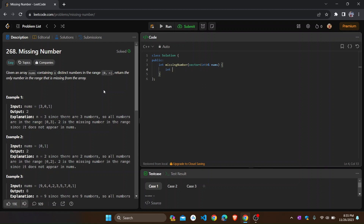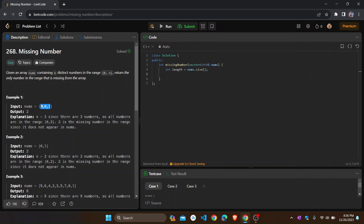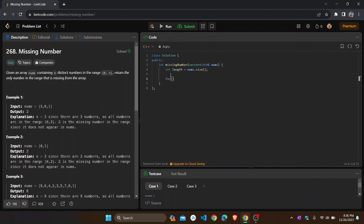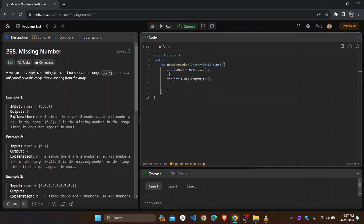First, we have to find out the length of the nums array and store it. So: int length equals to nums dot size(). Then we need a loop to add all the elements of the array — for int i equals to 0, i less than length, i plus plus.